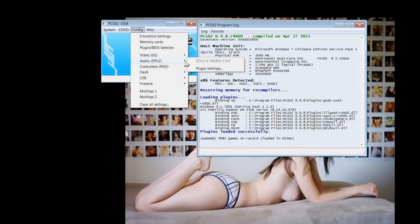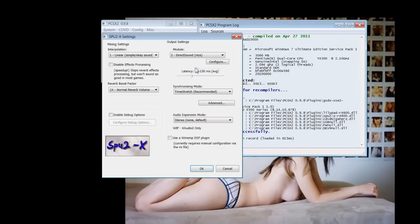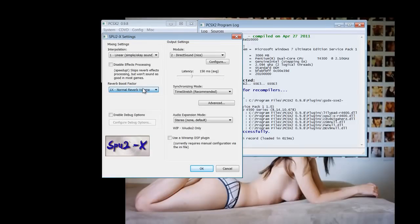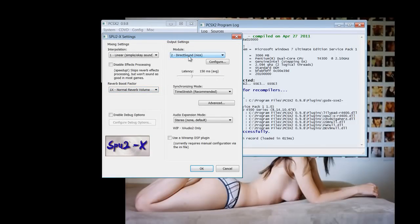And now move to audio. Notice I'm using number one, 1x reverb volume and number two direct sound. I haven't touched latency or any of these.